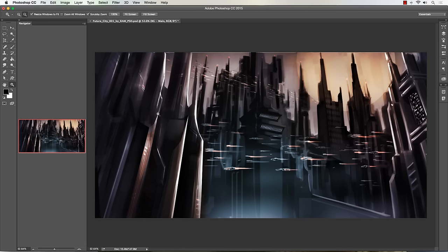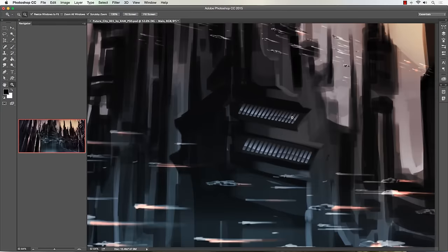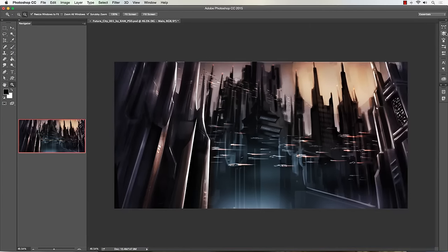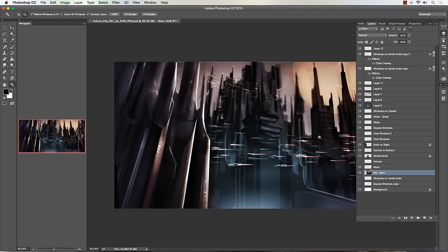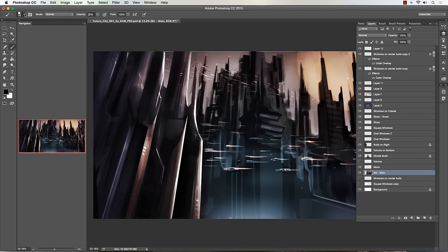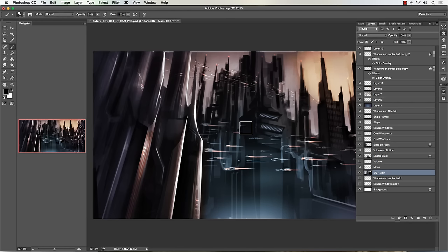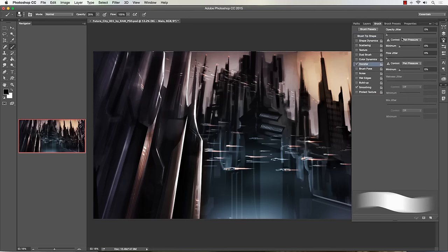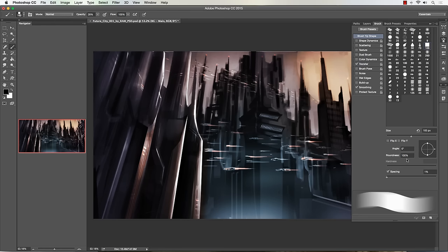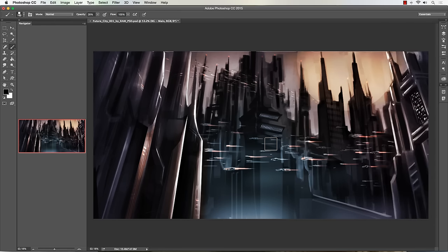Before I start detailing, I want to show you a quick way to add windows into your structures. I also created a brush — just a square brush, real basic and easy to do. It's a large square, and you can set transfer to pen pressure. That's really it — no spacing changes other than bringing it down to one. Then you just start using it.